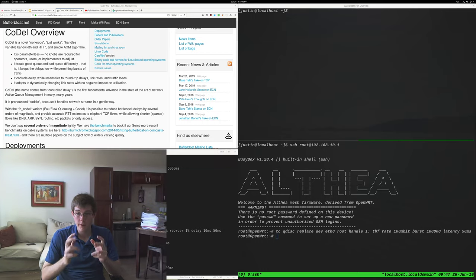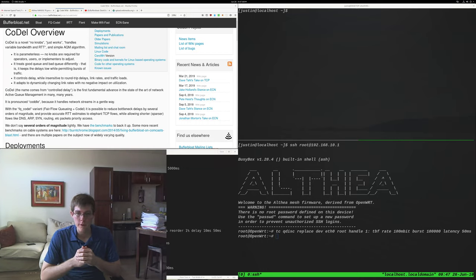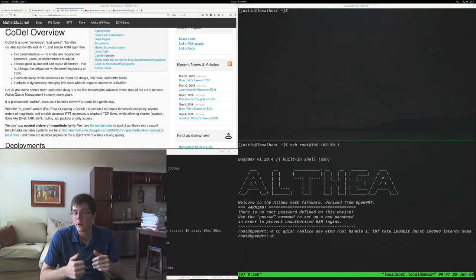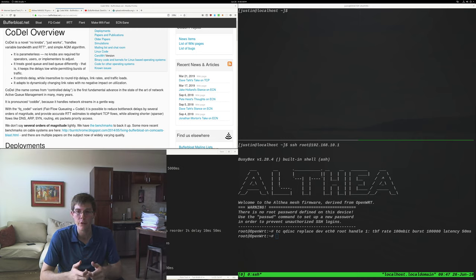So today I'm going to tell you all a story. It's late 2016 and I'm doing research for Althea's design. I'm reading every paper I can get my hands on.